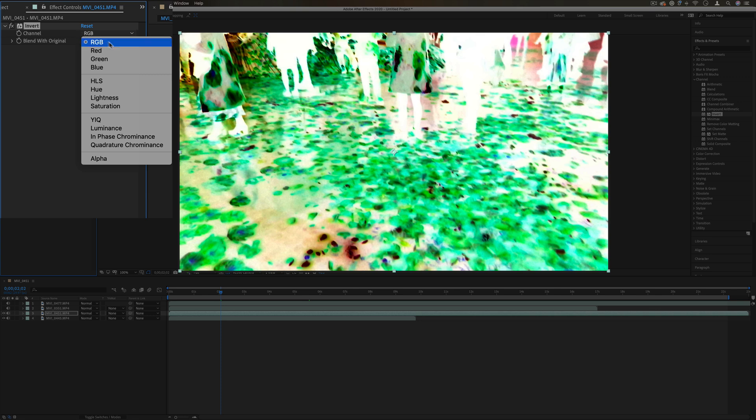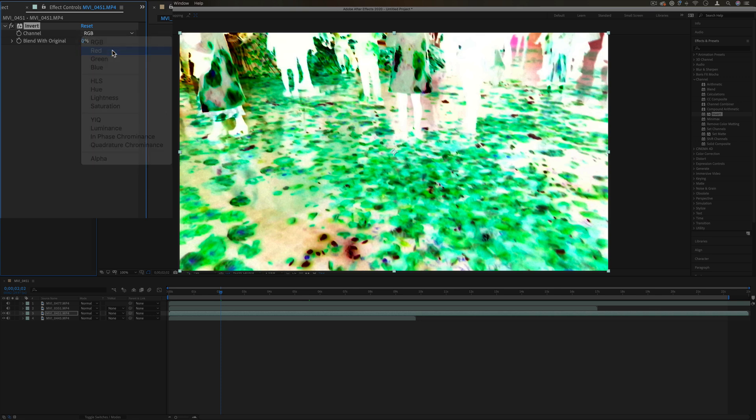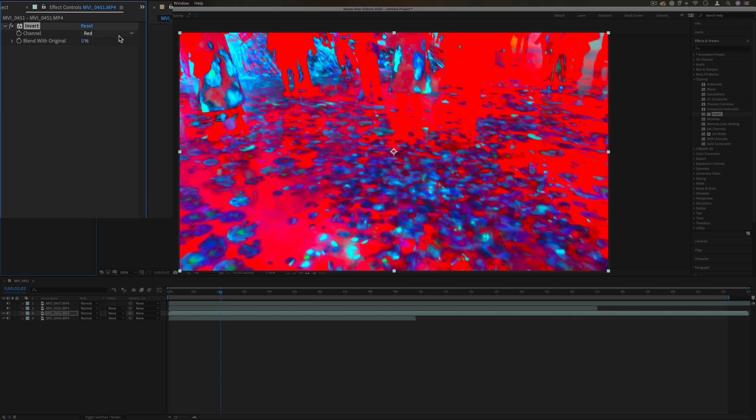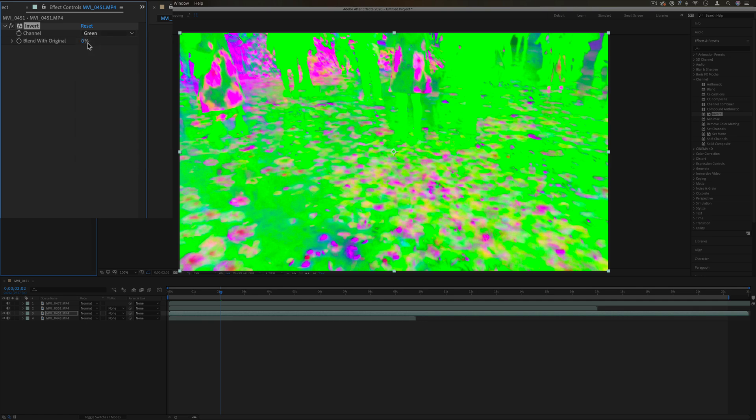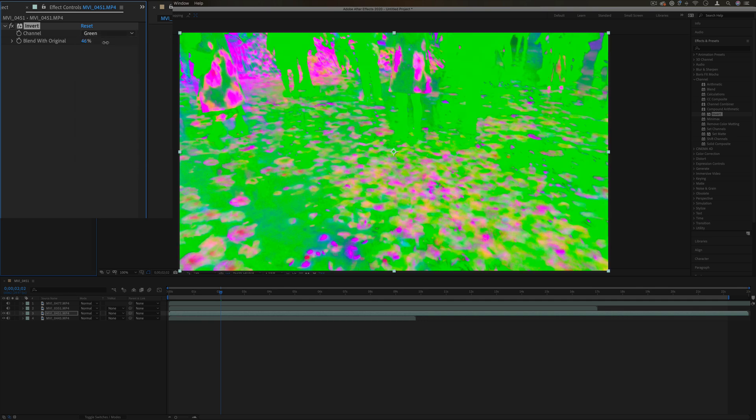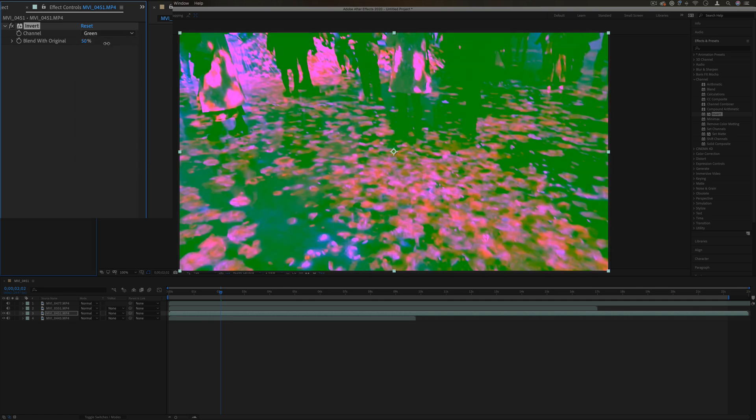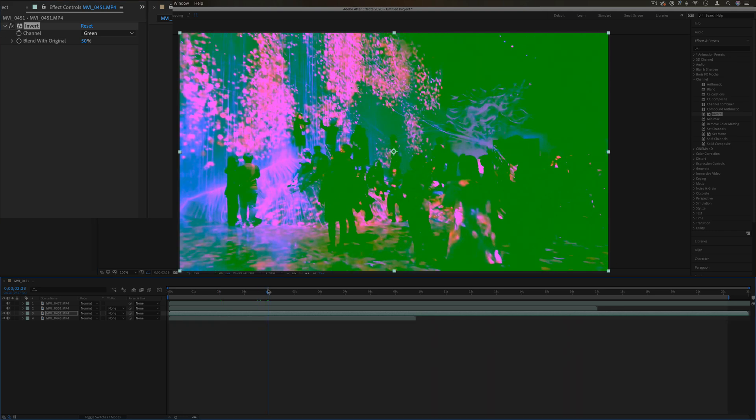If you only want to adjust the red channel or the blue channel or green channel, then you can do those kind of inversions and you can also blend it back in with the original. You can get different kind of tints or color effects, and remember you can keyframe all of these.